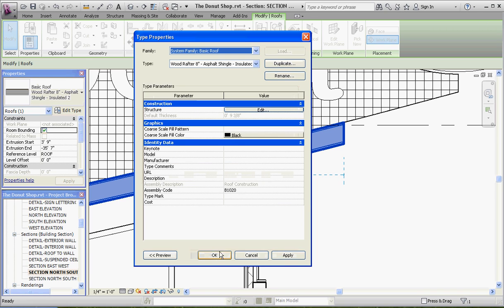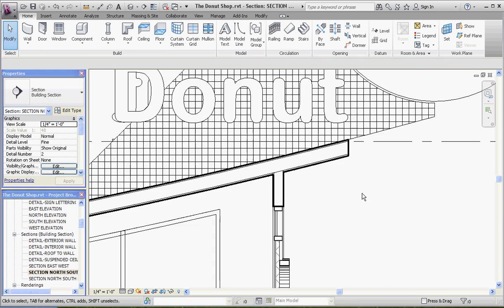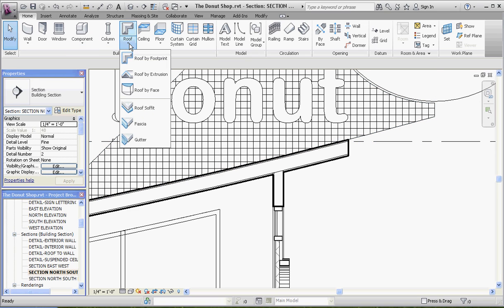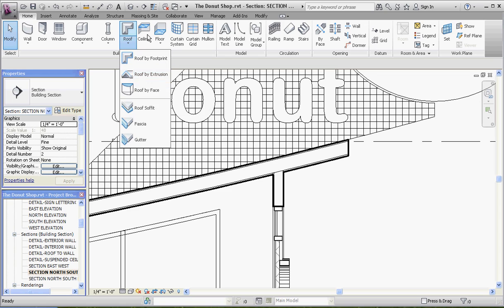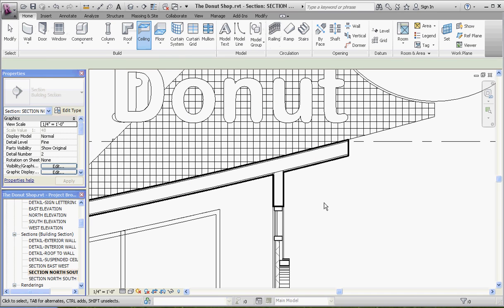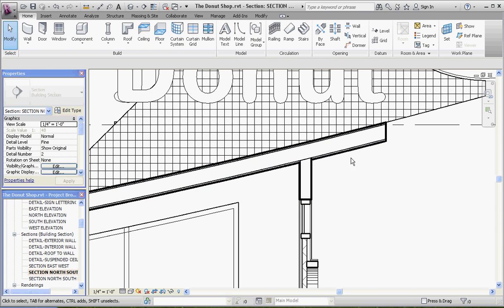The dilemma here is you can't create a sketched ceiling or a ceiling by extrusion like you can with a roof. If you look up here at the roof tab, you have an option by roof by footprint. We've also played by roof by extrusion, but you don't have the very same option with the ceiling. It has to be on a level and it has to be horizontal. So here's a workaround, and this might be more appropriate for this situation.